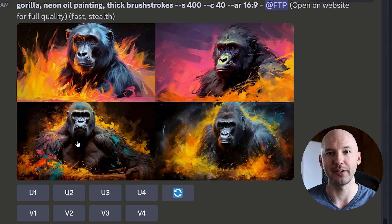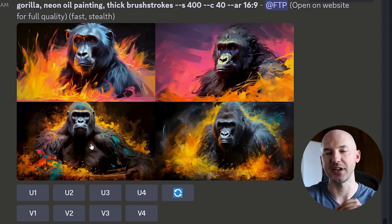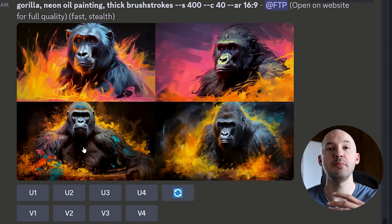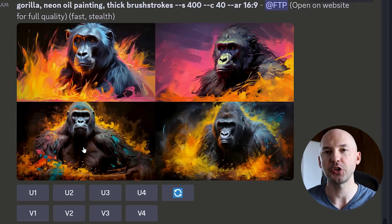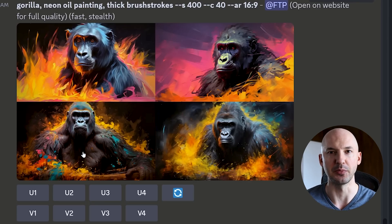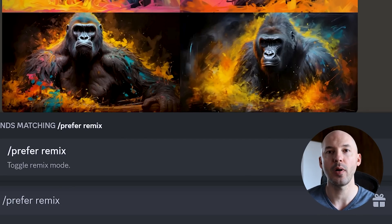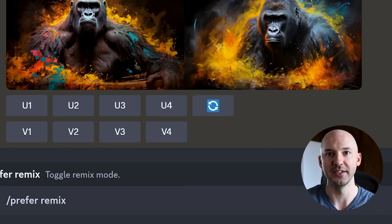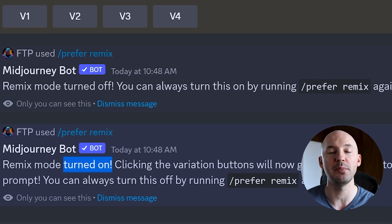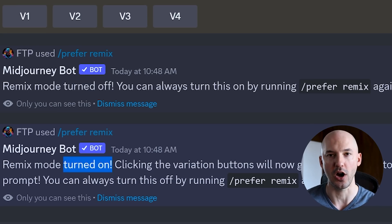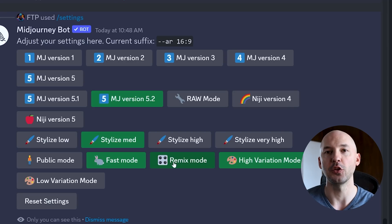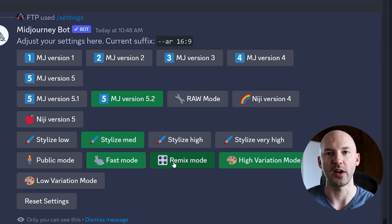I'm actually a fan of number three here and I'd like to transfer this style to different prompts. The most important thing you're going to do is turn on the remix mode by going down into your prompt box and hitting forward slash prefer remix. You're going to hit enter, and doing this is going to toggle remix on or off.